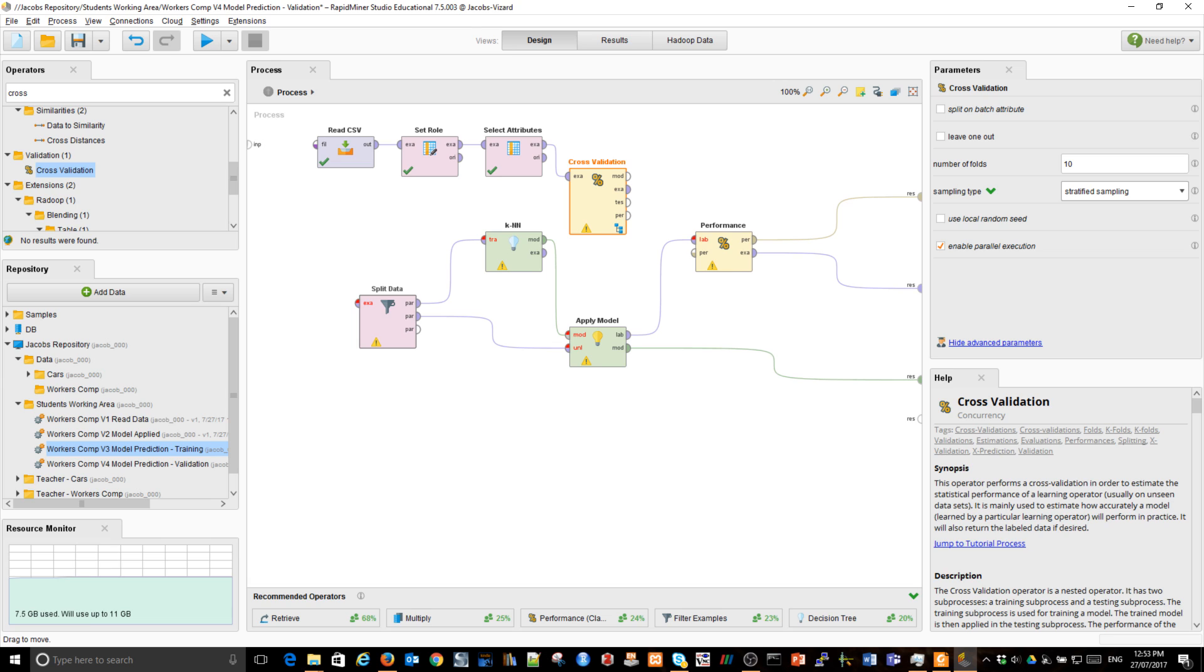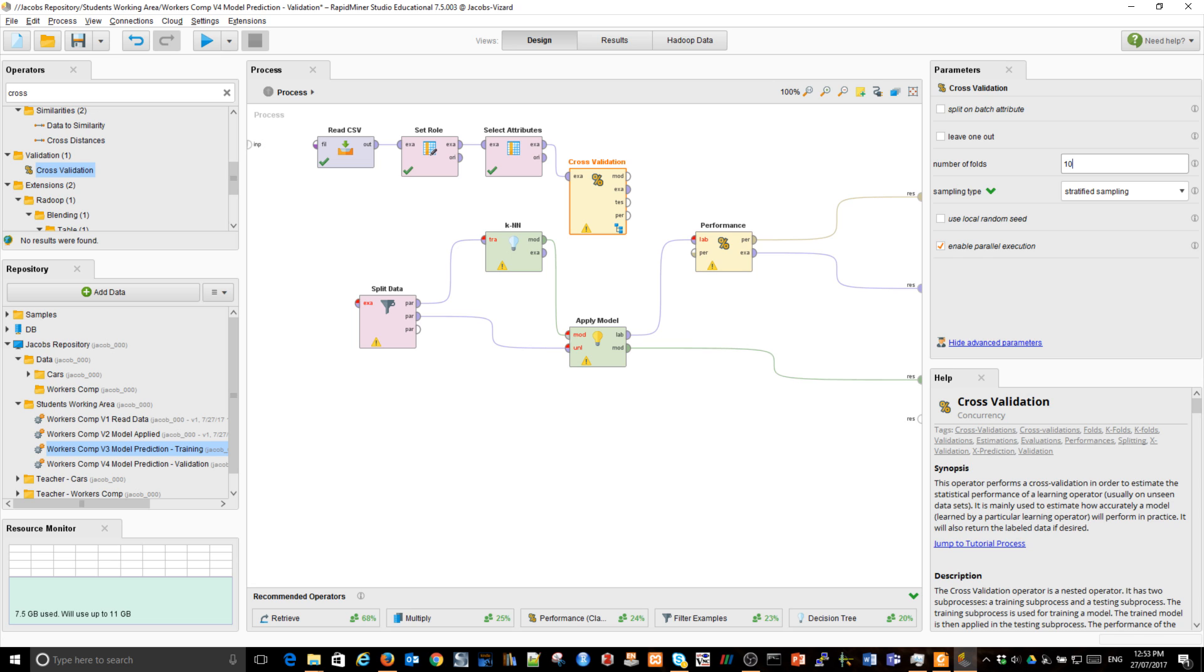But it does it differently. Instead of splitting it into two parts, here I can split it into many parts. I'm going to use here ten parts. And what it means, it will run ten times. It will use nine of those parts for training. The model will be built and then it will use the remaining one part and pass it to model application and performance measurement. It will conduct this ten times.